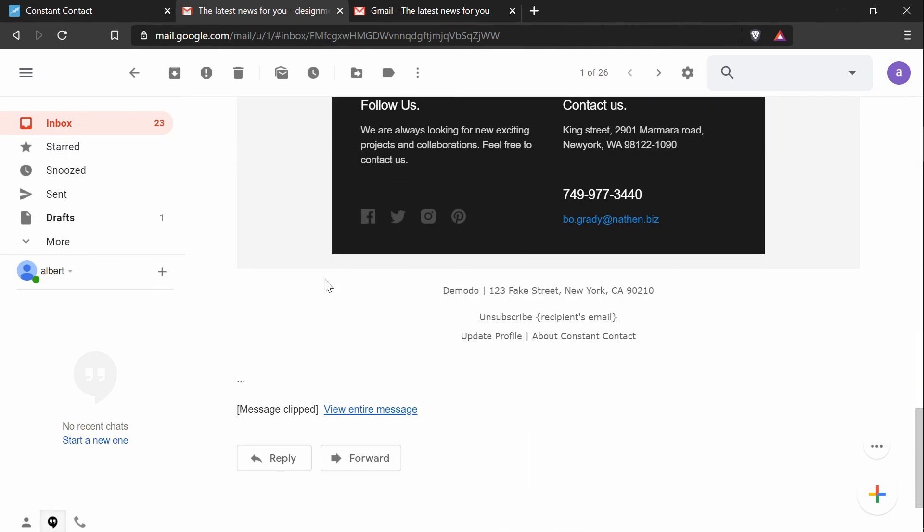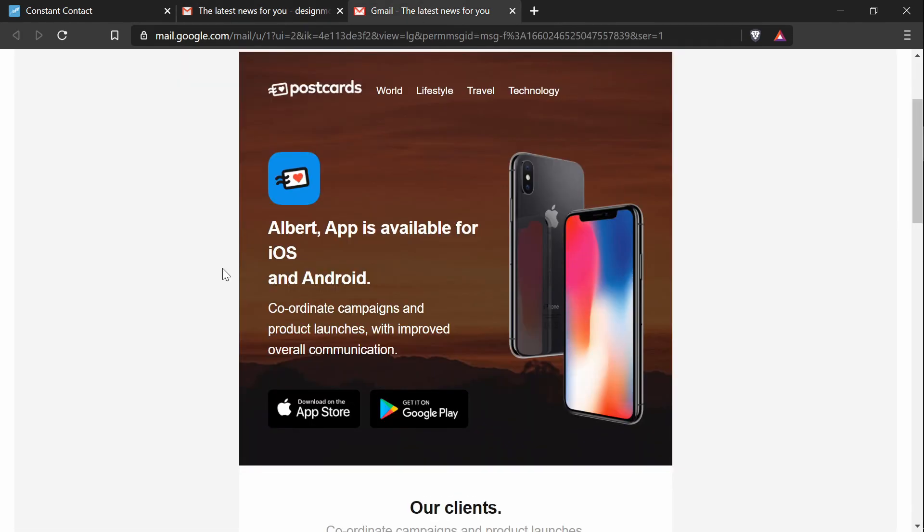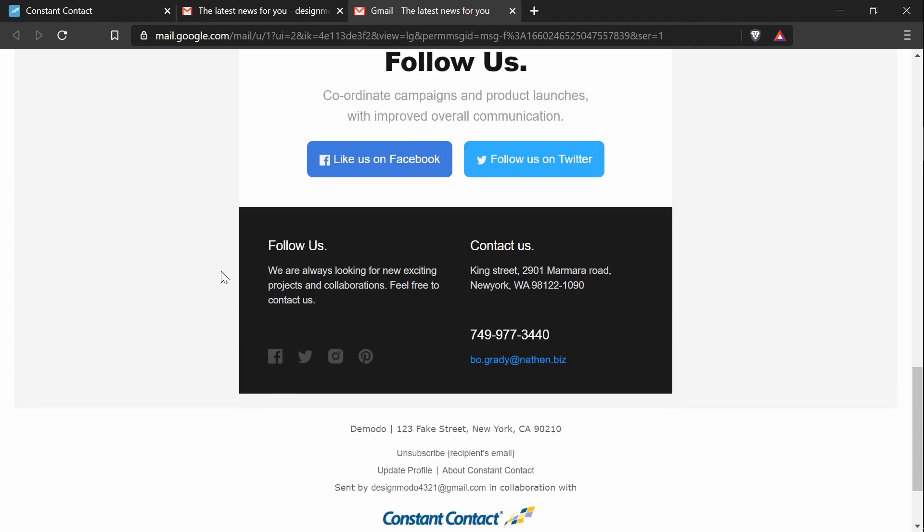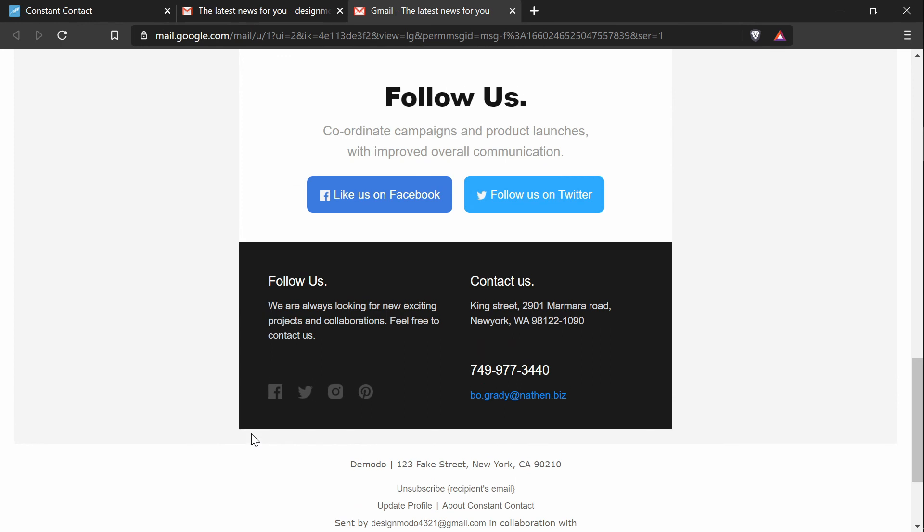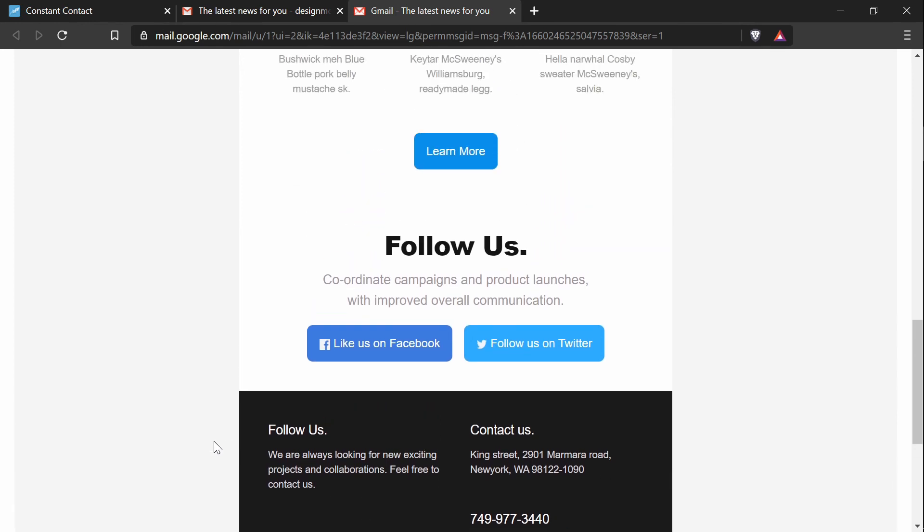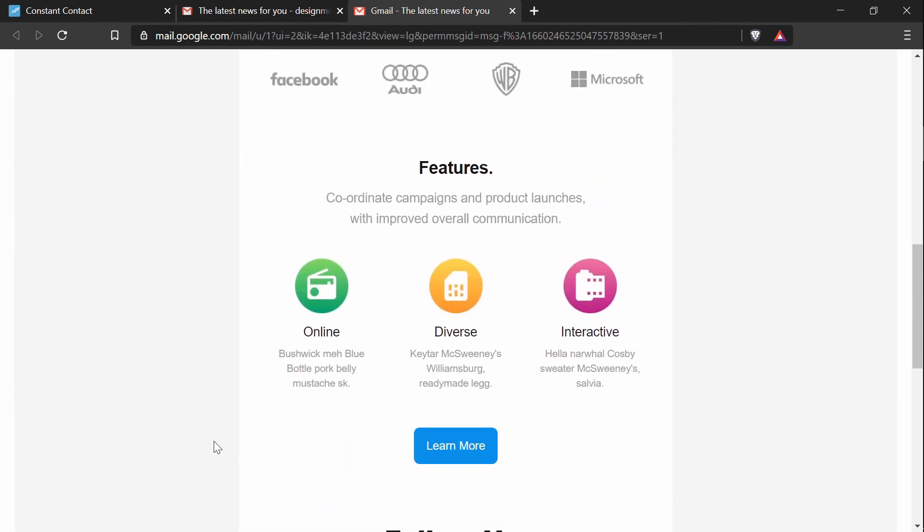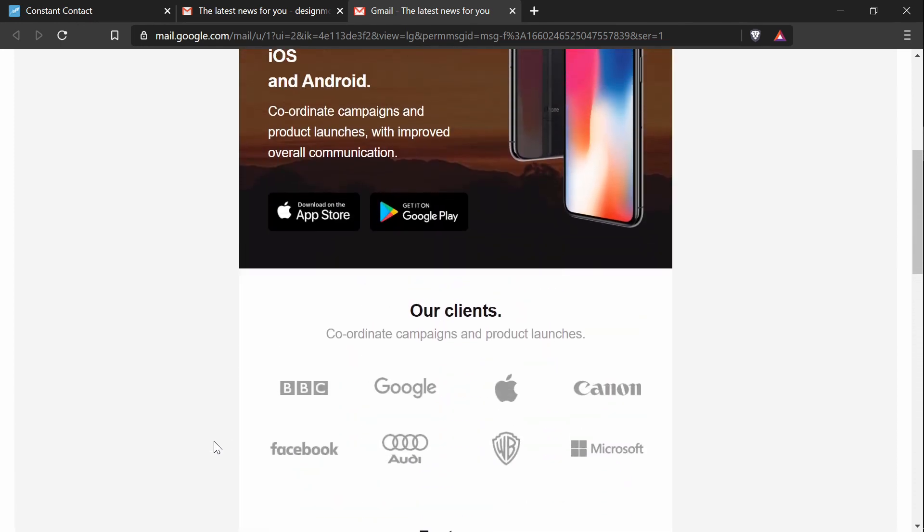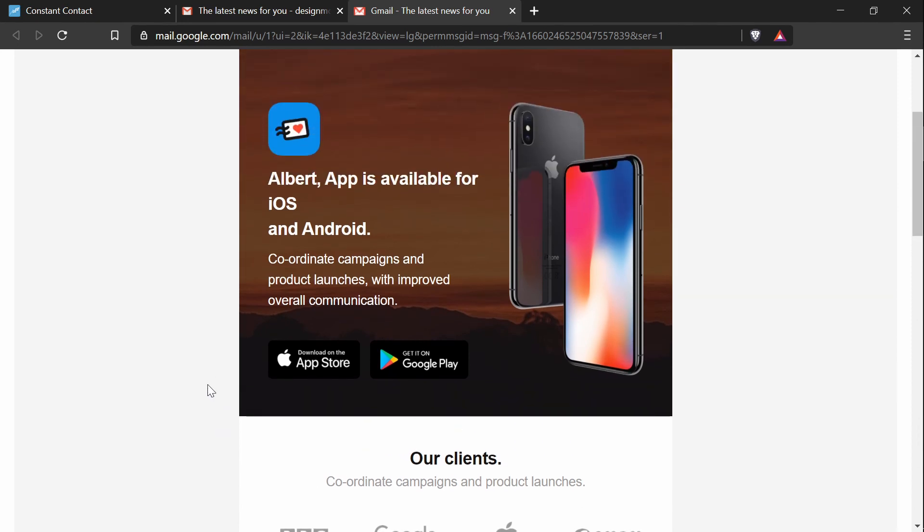And if you scroll down to the bottom, the message was clipped. So this is the full email. And the clip part is just something about a test email. And that will be everything. So that was how to create a custom email campaign in Constant Contact using a template created in the Postcards app.